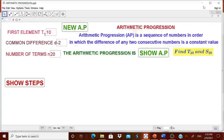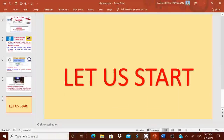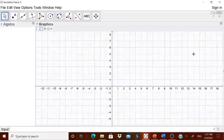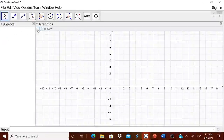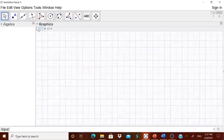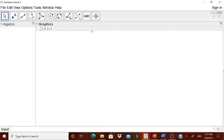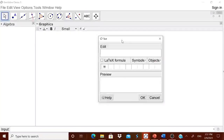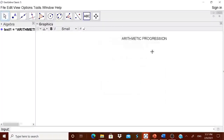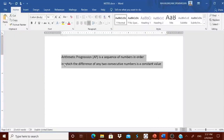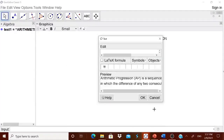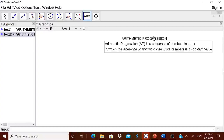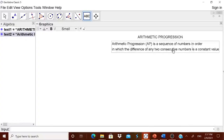Let us try to design this dynamic worksheet from scratch. We take a dynamic GeoGebra worksheet and open the graphic view. In the graphic view, I am removing the axis and the grid. Let me start by giving a heading — Arithmetic Progression. We have to explain to the children what arithmetic progression is, using a simple definition. Now for arithmetic progression, we need a, d, and n.